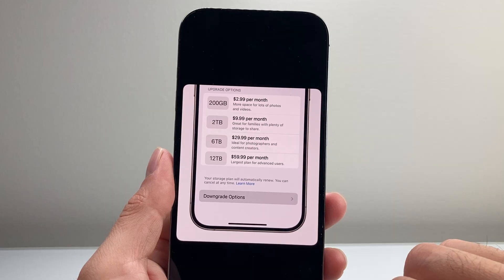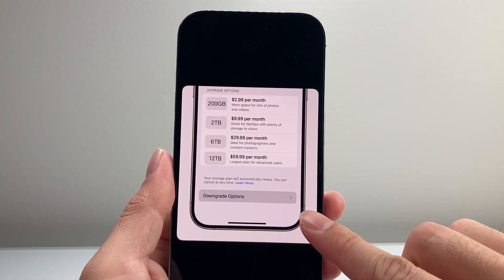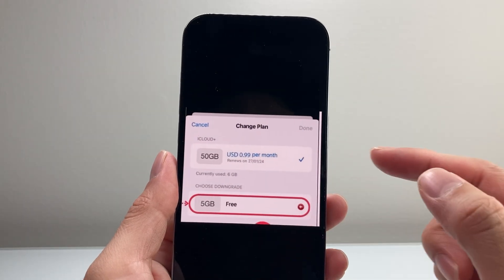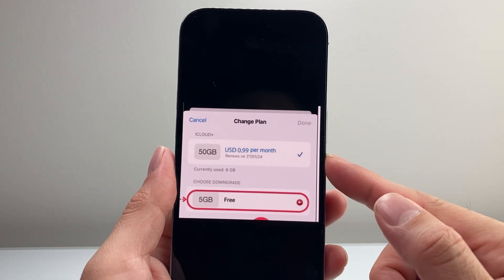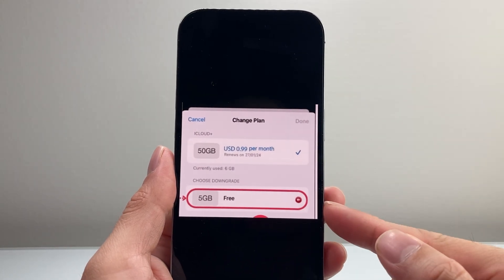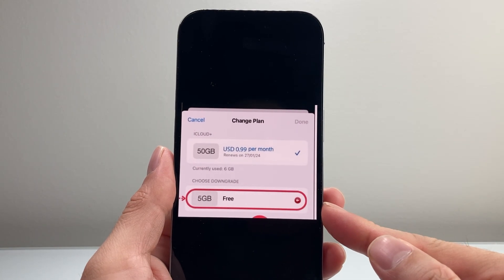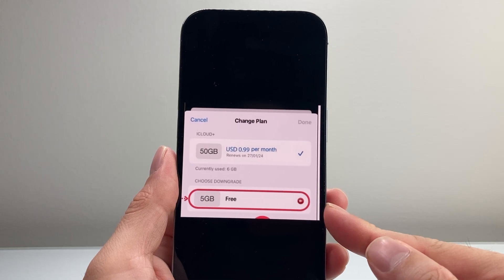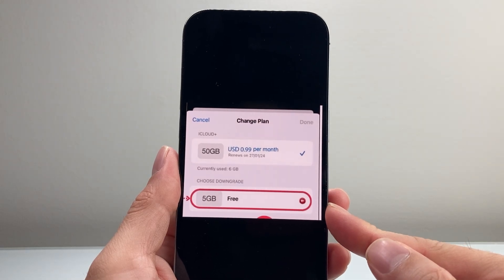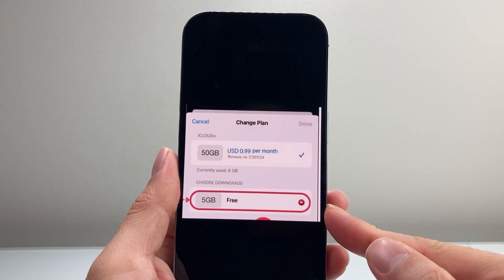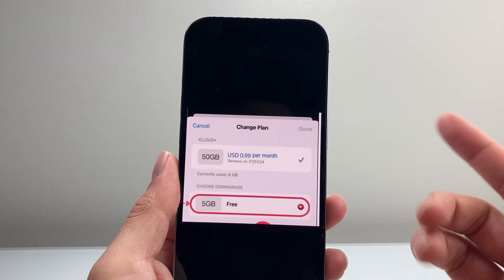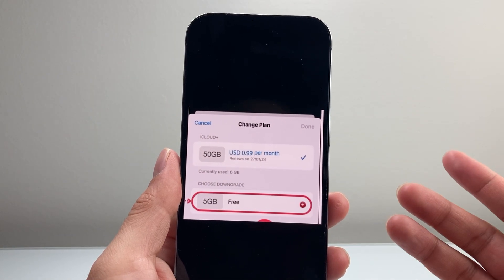So you're going to select the downgrade option, and from there, if you're using 50 gig, you're going to select to go to 5 gig for free. And once you do that, it's going to basically cancel your subscription.